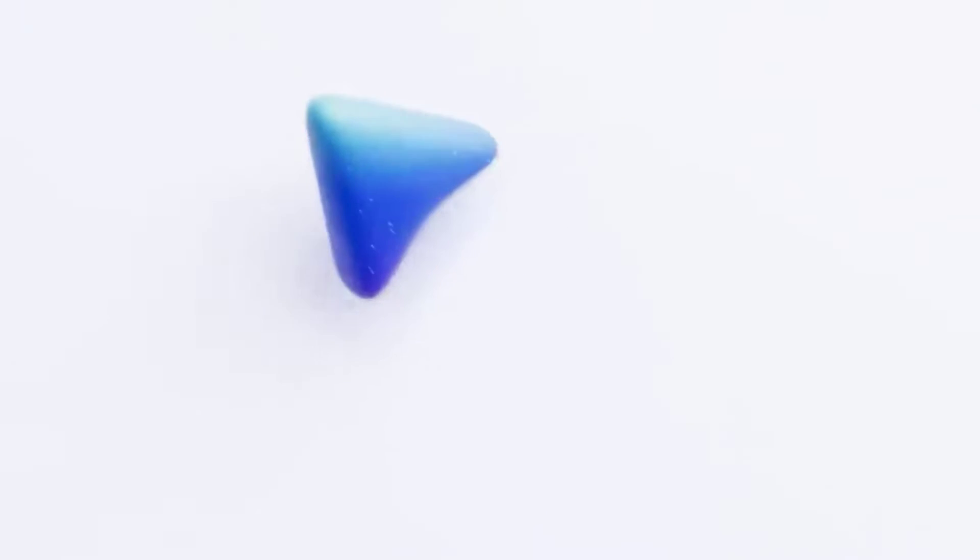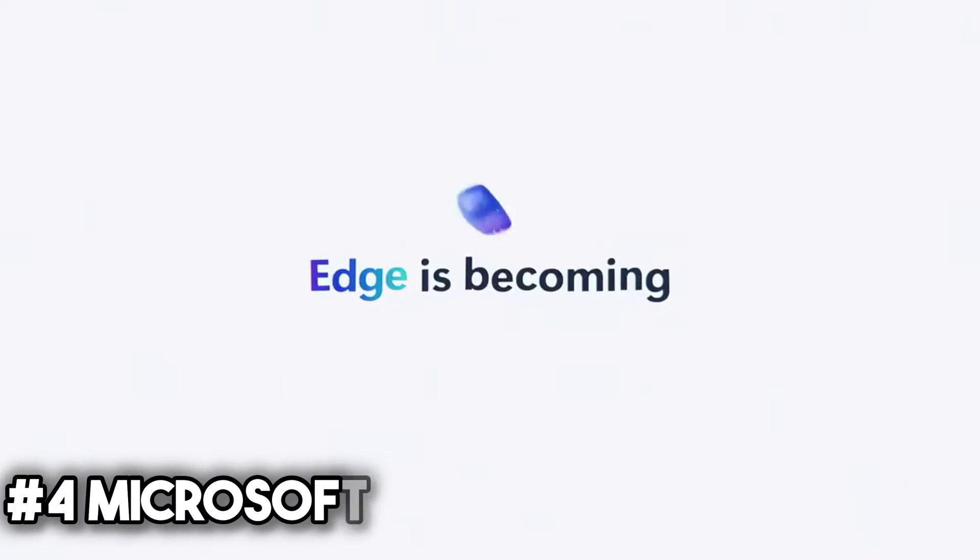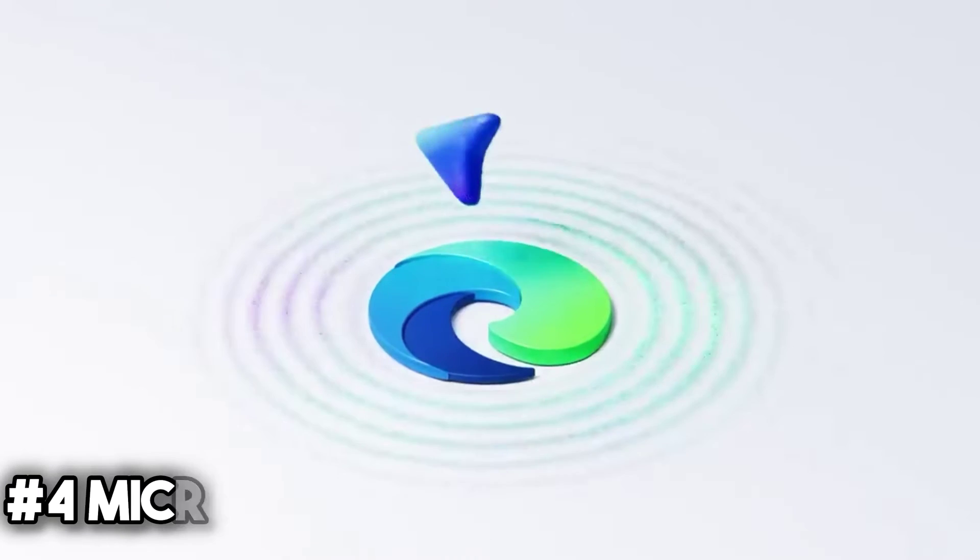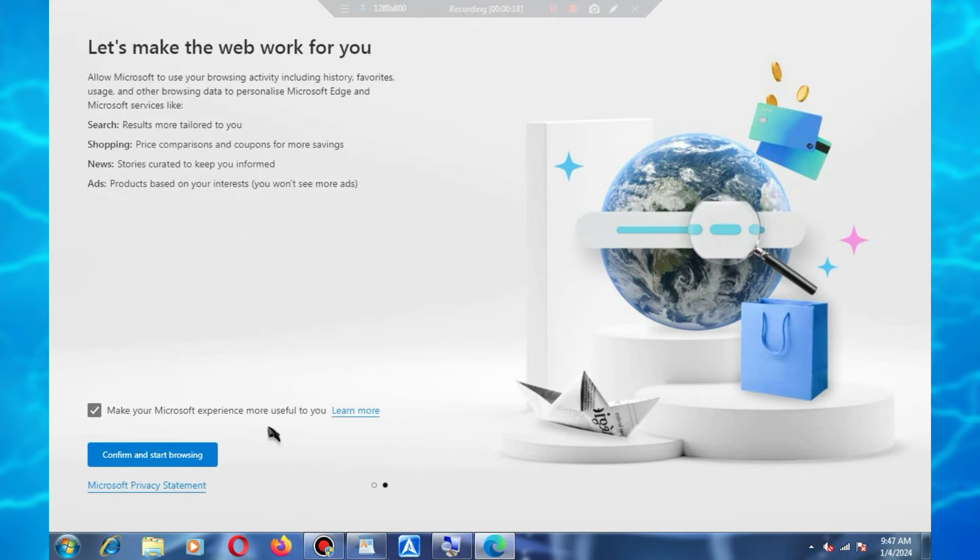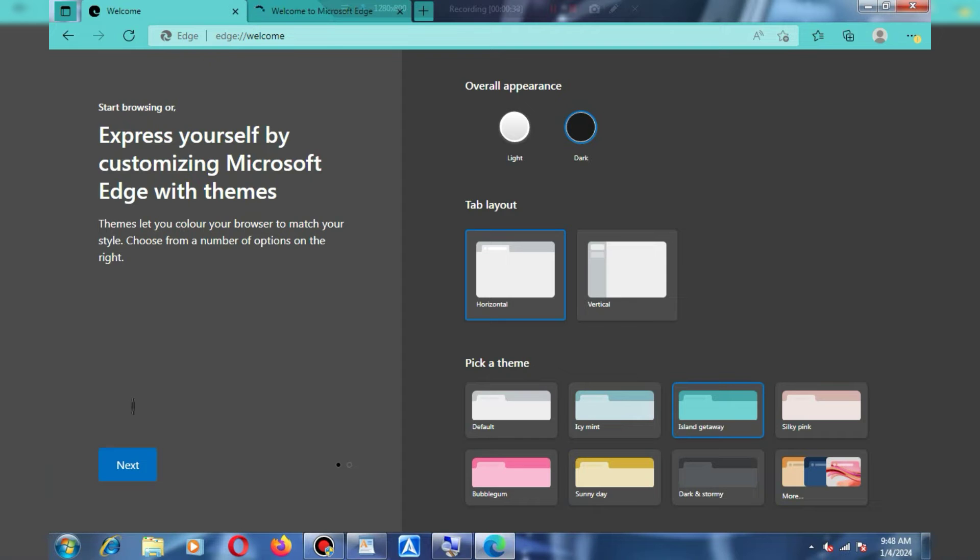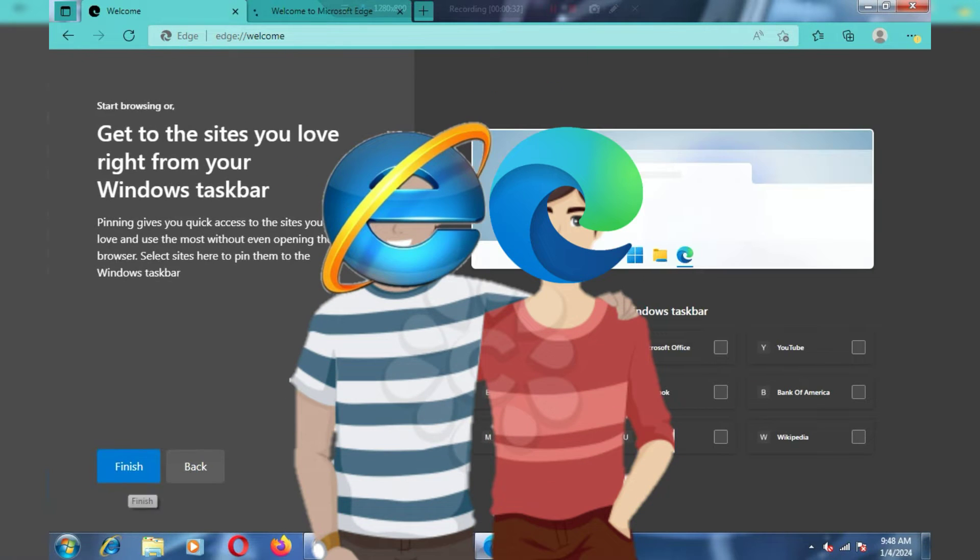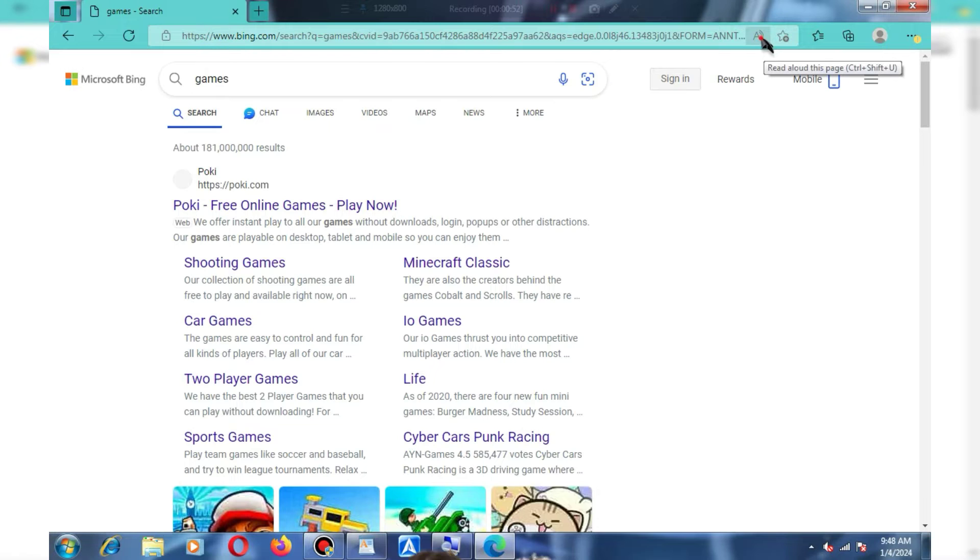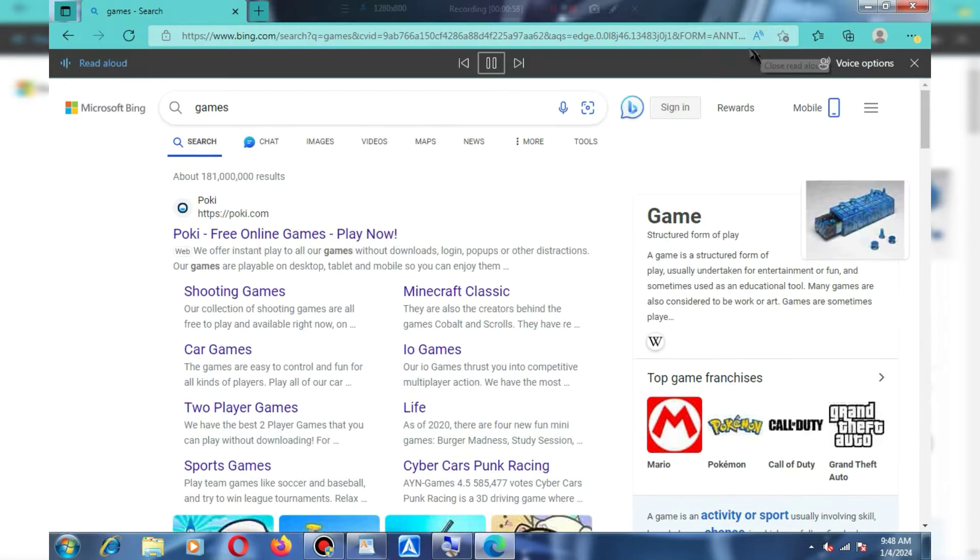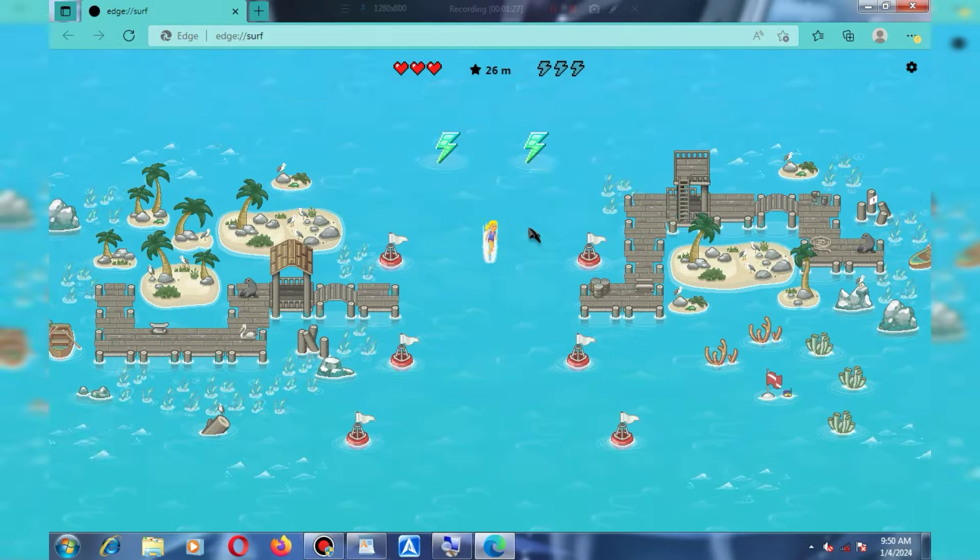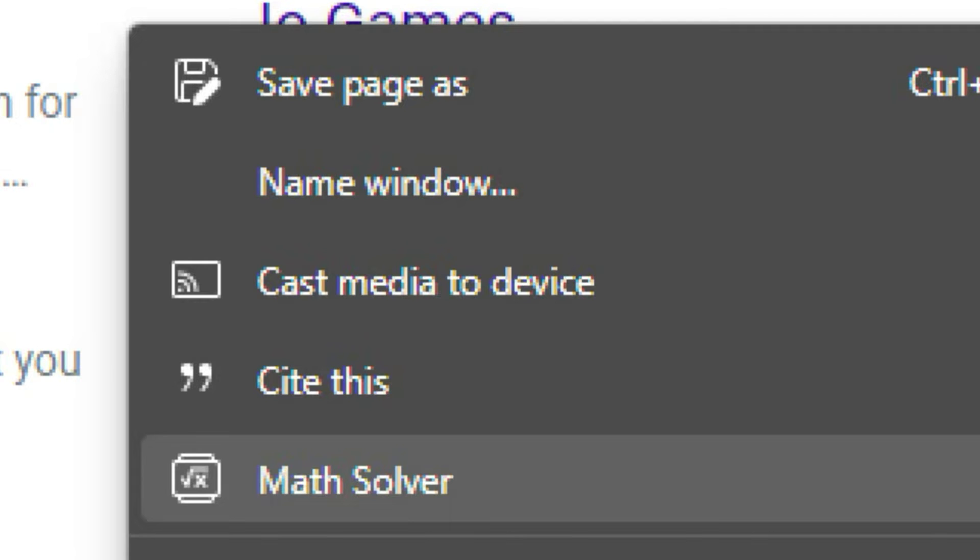At number 4, we have Microsoft Edge. Microsoft Edge is a favorite for many users because it's an official browser from Microsoft. This browser is sometimes referred to as the cousin of Internet Explorer because it belongs to the same family. Inside this browser, you'll find features such as text-to-speech, games, math-solving tools, and even a screencasting tool.